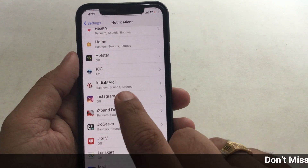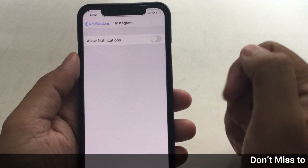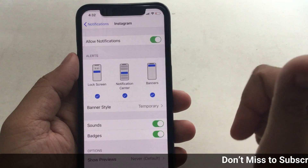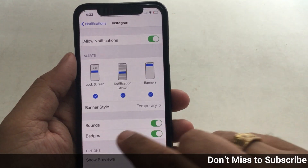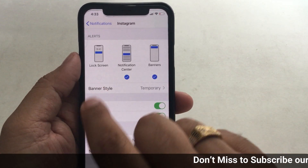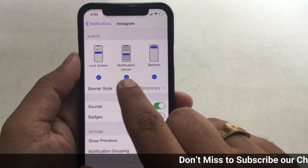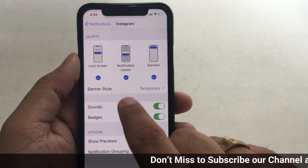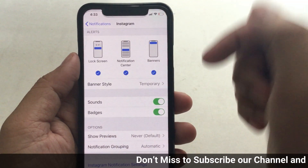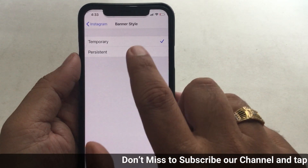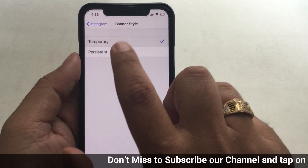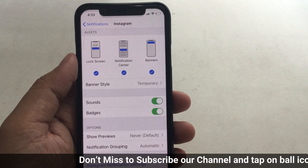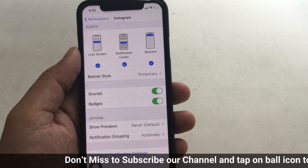So you can access all notification settings for Instagram. As you can see on my screen: lock screen, notification center, banner style. Turn on the sound toggle and badge toggle to get the number of notifications on the Instagram app icon. In addition, show previews and notification grouping are both advanced settings that you can manage if you would like.